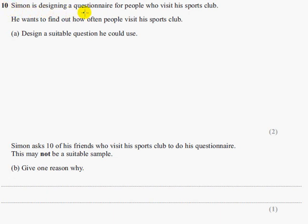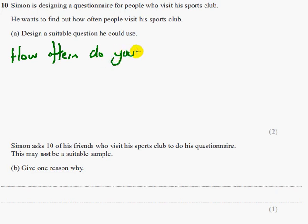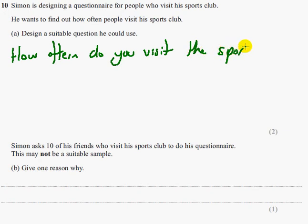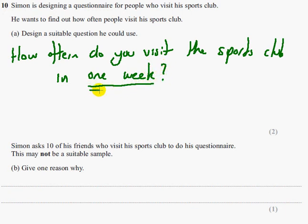Question 10. Simon is designing a questionnaire for people who visit his sports club. He wants to find out how often people visit. Part A says design a suitable question he could use. The question could be something like: how often do you visit the sports club in one week? That is the most important bit — it has to have some sort of time period in the question or at least in the response boxes.